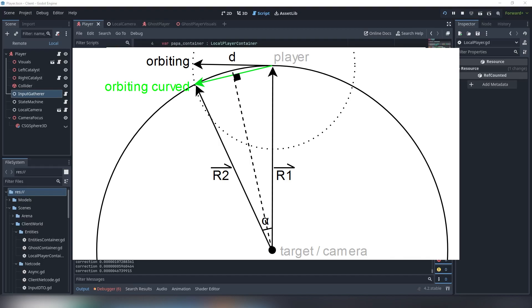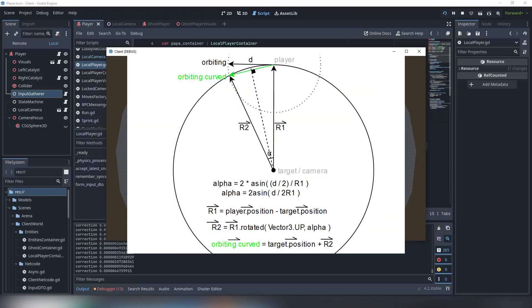Let's call this angle alpha. The orbit vector is a chord to the circle and all chords are perpendicular to the radius which crosses them in the center. So the angle which is the half of alpha is asin of half of d to the radius. Alpha equals two asin of d divided by two radiuses.